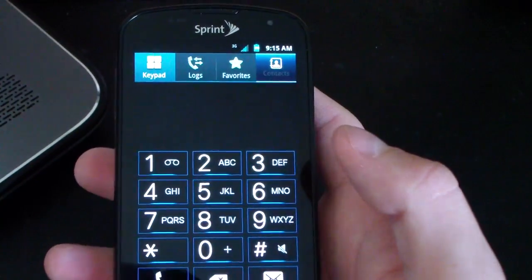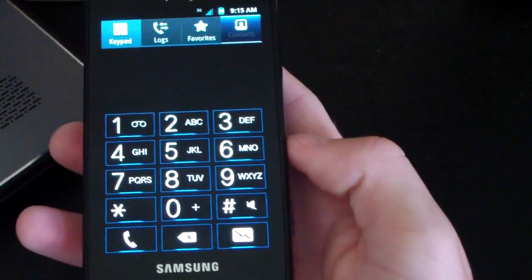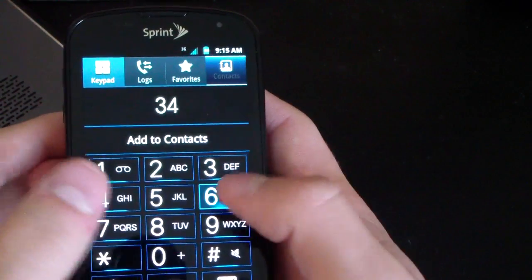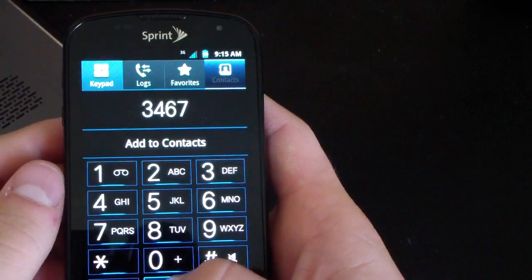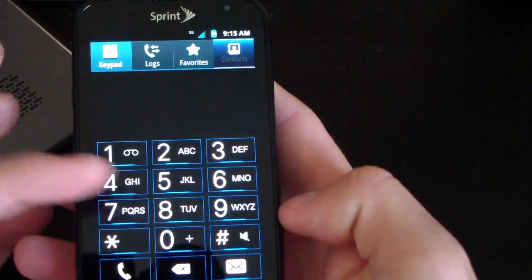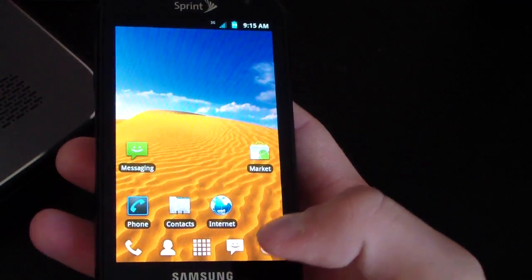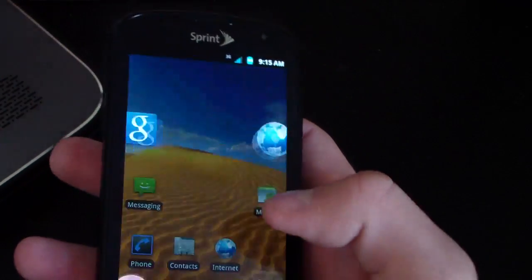I'm going to go to the phone app and it looks like the dialer's themed as well. Very nicely themed, Ice Cream Sandwich theme. So there you go, you got that option as well. Very nice.